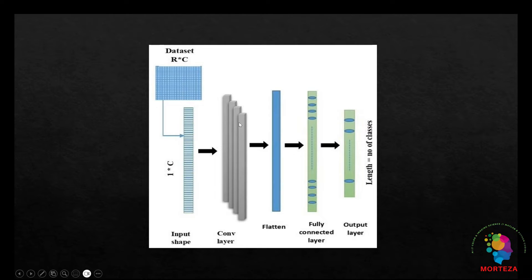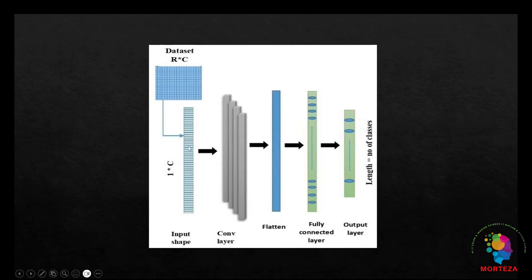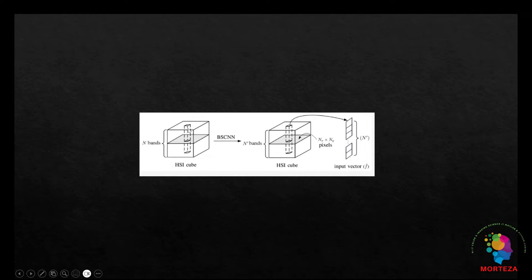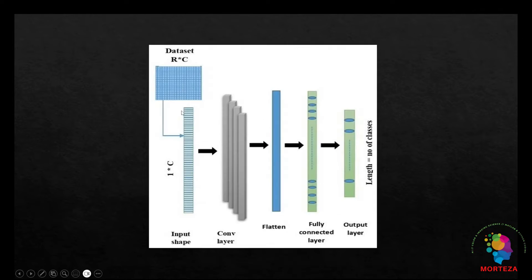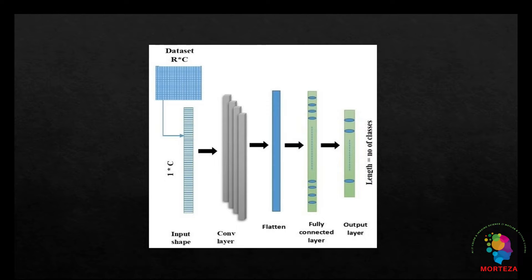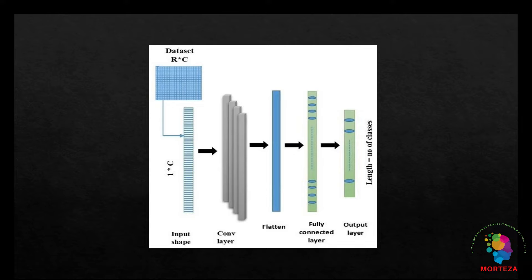Therefore, as the convolutional filters evolve across the spectral dimension, they extract features from the hyperspectral data. As you can see here, this is the image, this is the spectral dimension, and this dimension is going to be convolved by these filters. The features that are learned by these convolutional filters may represent spectral patterns that are relevant for the specific task at hand, such as target detection, classification, or spectral unmixing.